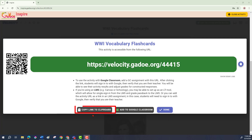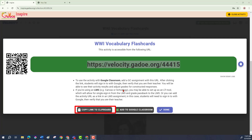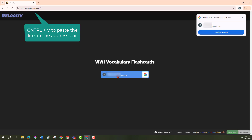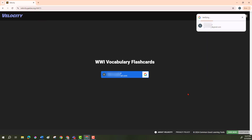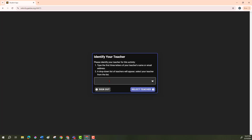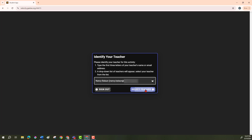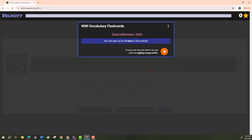We can also simply copy the link to the clipboard and then give them this link however you choose. When they get the link, they go to their browser, paste in the link, and it's going to ask them to sign in to Gmail. Then it's going to ask for the teacher name — begin to type in the name of your teacher, it should find you, choose "select teacher," and now you're in the activity.